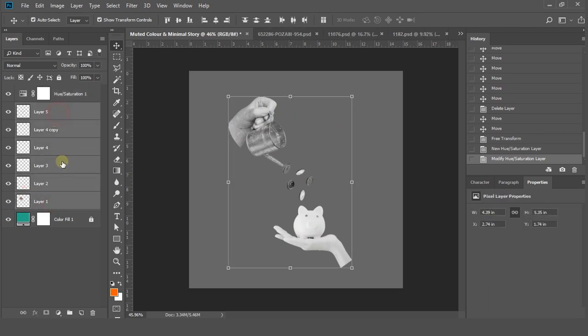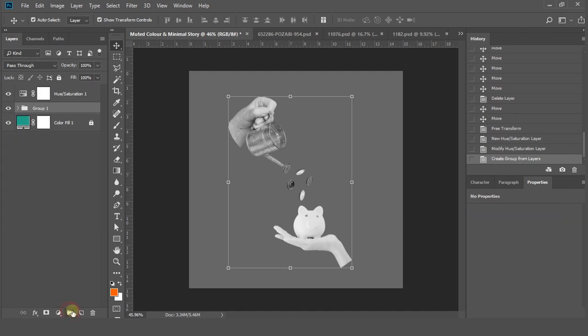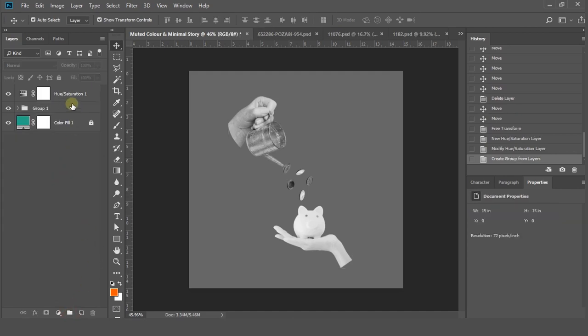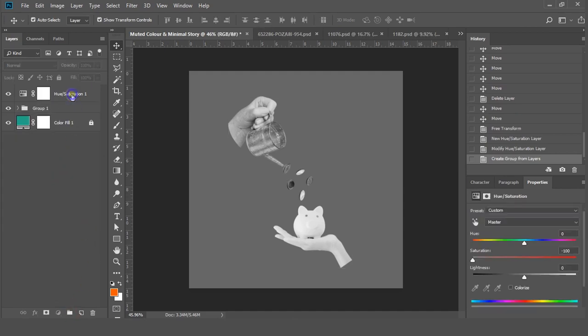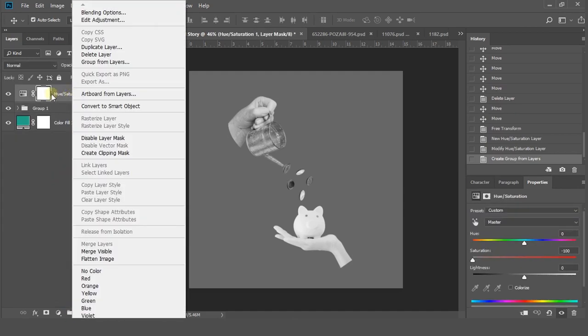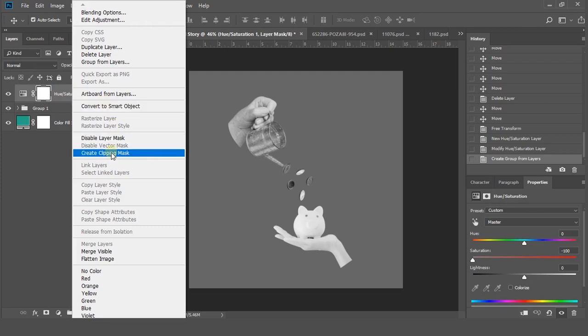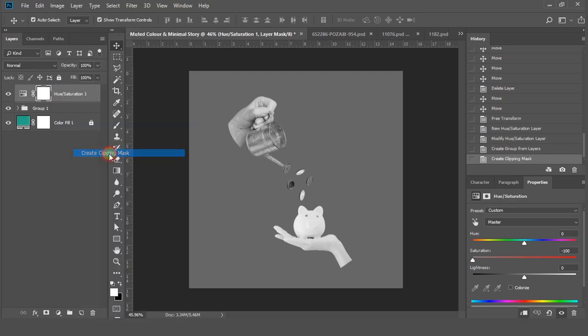Select all the layers which we want to make black and white and select the folder icon below, so now all these layers are in one folder. After that, right-click on the hue and saturation layer and select create clipping mask as shown in the video. Now you can see only those layers which are in the folder are affected with that black and white layer.